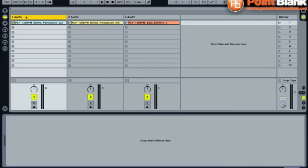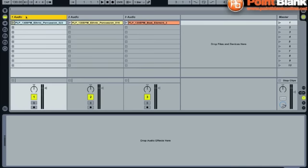Side chain compression is widely used in music production these days, essentially to ensure that two different elements of a track that might share very similar frequency content don't fight for space together when they play at the same time. Most commonly, it's bass lines and bass drums. So every time a bass drum plays, a side chain compressor on a bass line will duck the level of the bass line, giving the bass drum room to move.